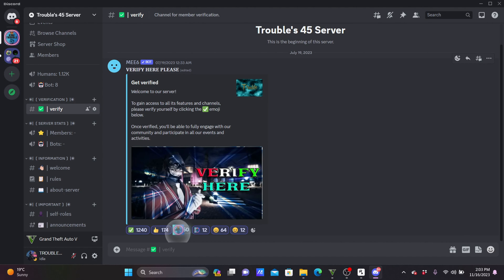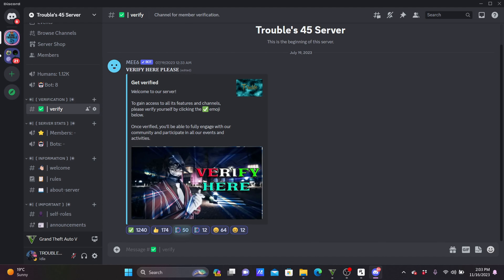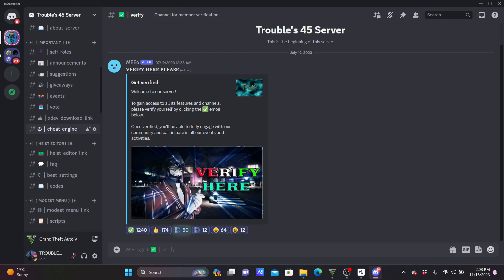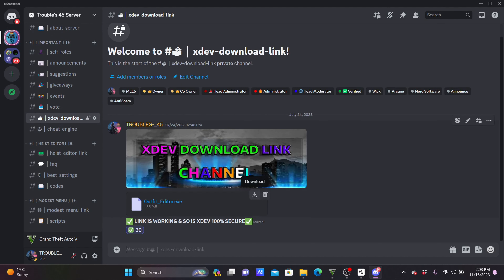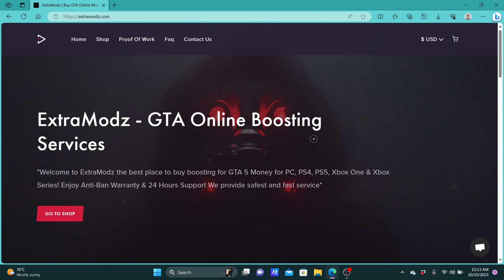Hello guys and welcome back to another video. In today's video I'll be showing you how to get your XDev Alpha Editor working for you. You will first need to join my Discord server — it will be in the description down below. Once you join, verify yourself and go down until you find the XDev download link, then make sure to download it.